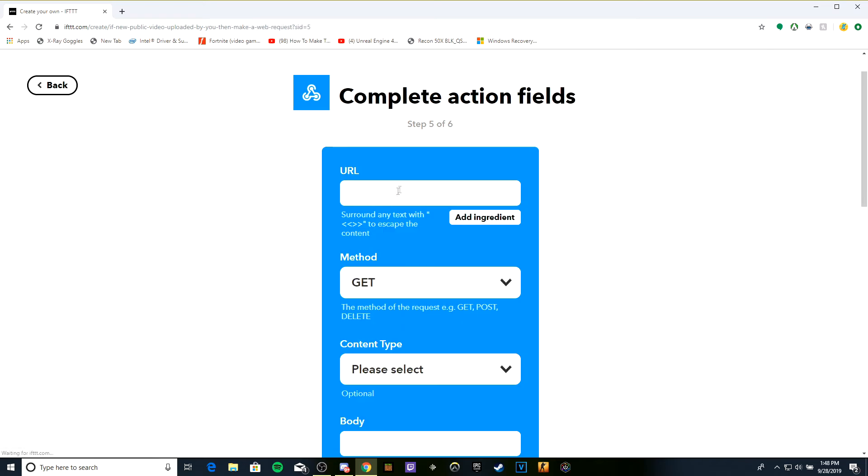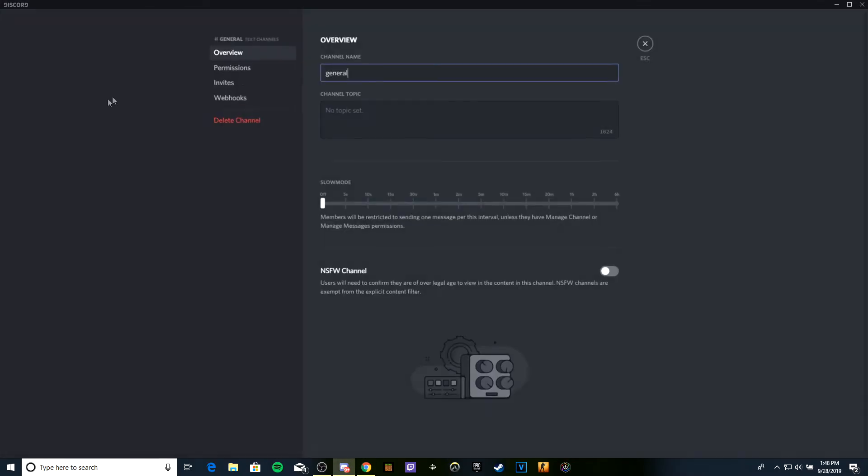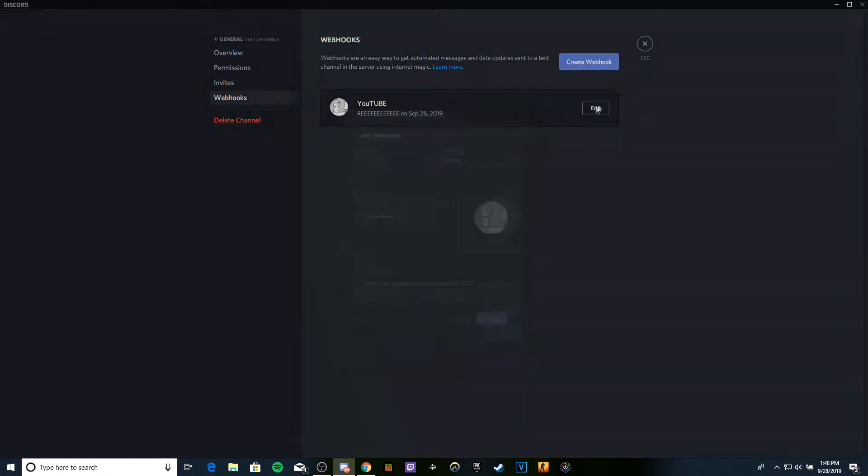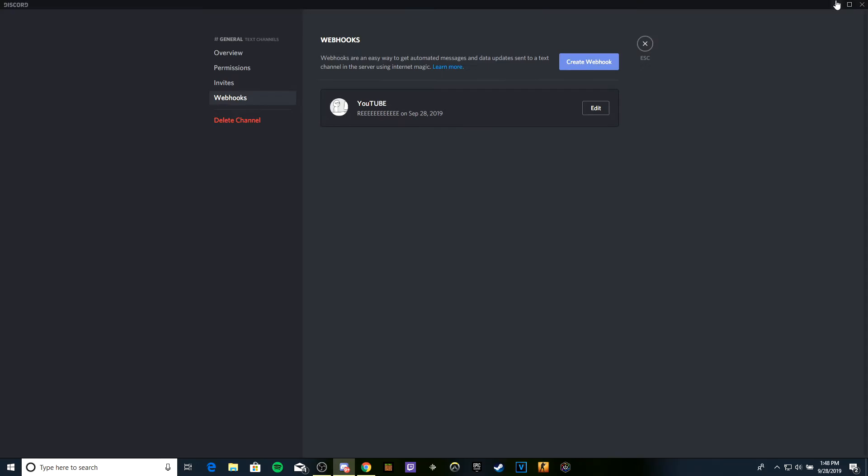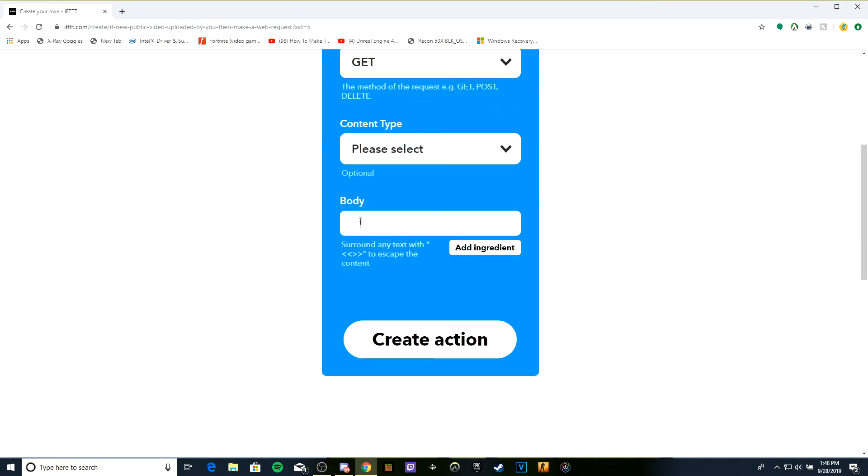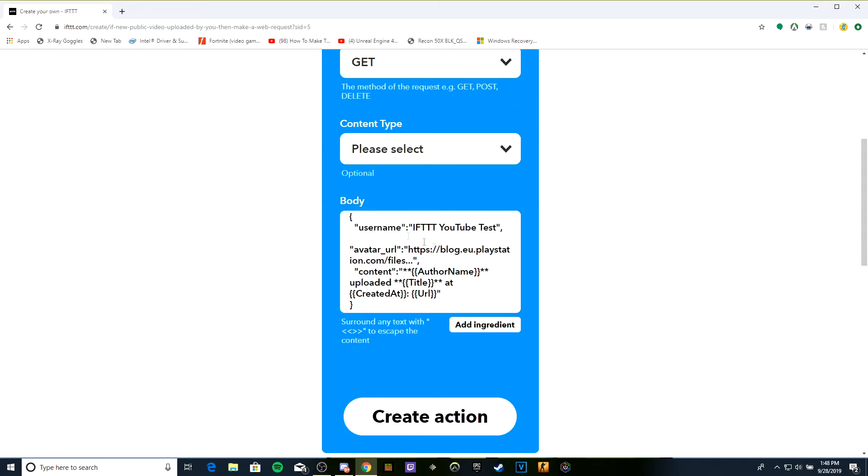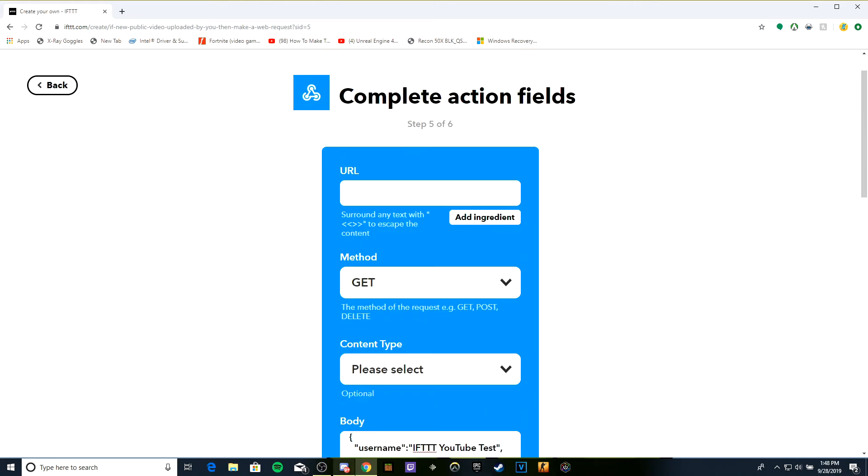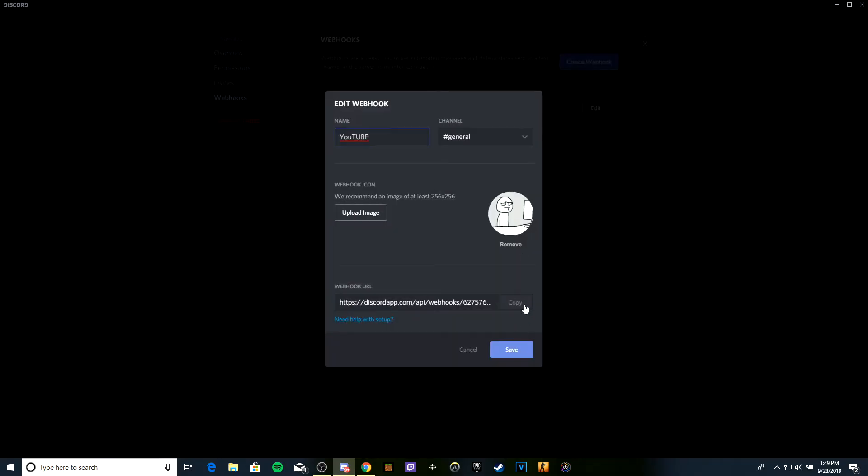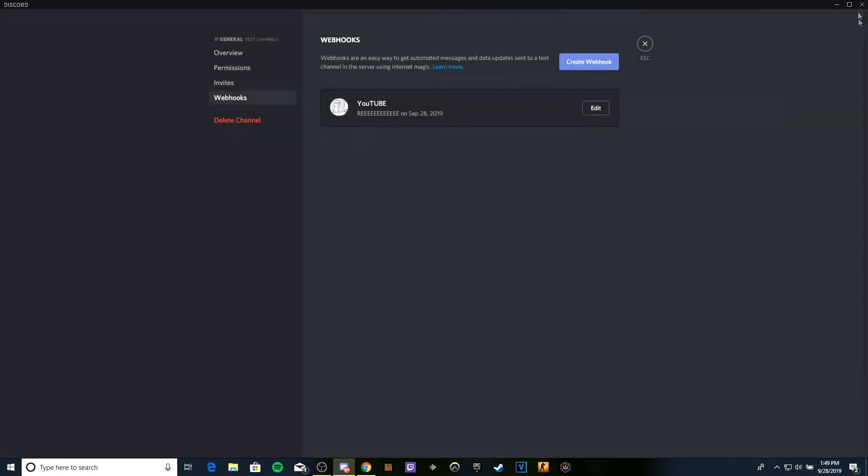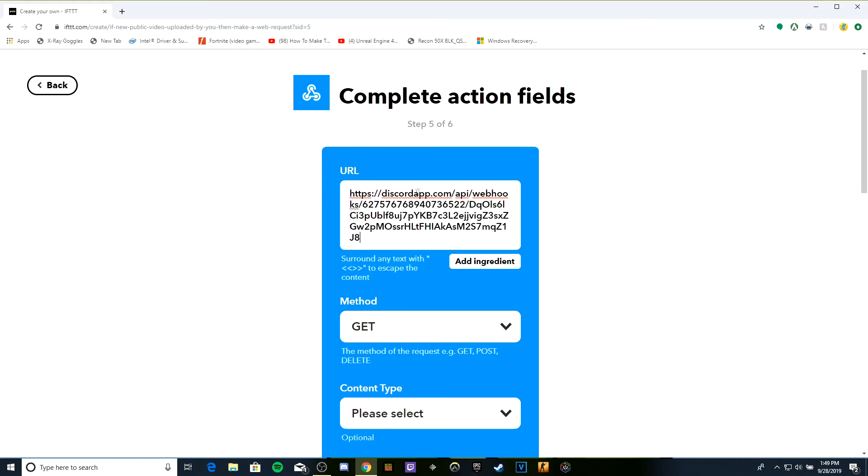Go back to Discord general, go to webhooks, click edit, and copy the webhook URL. I have some code copied right now that will be in the description. Save this, close it, and put the URL here.